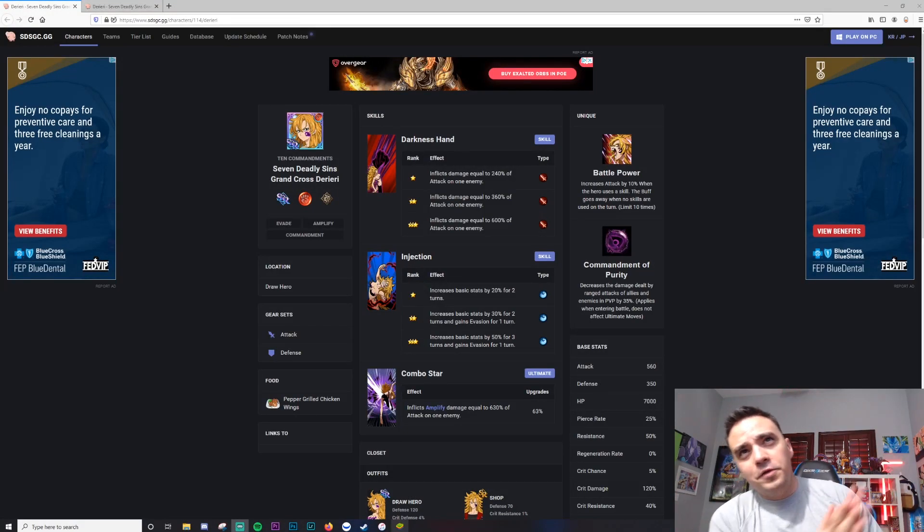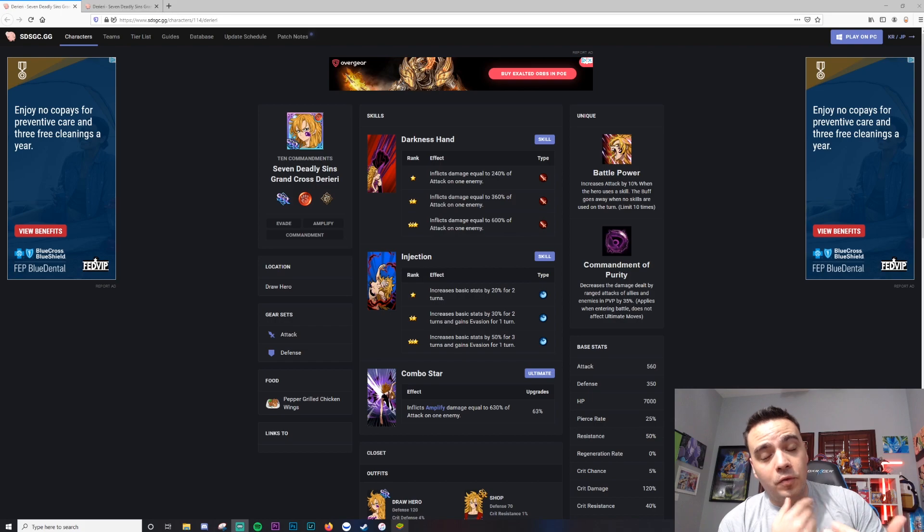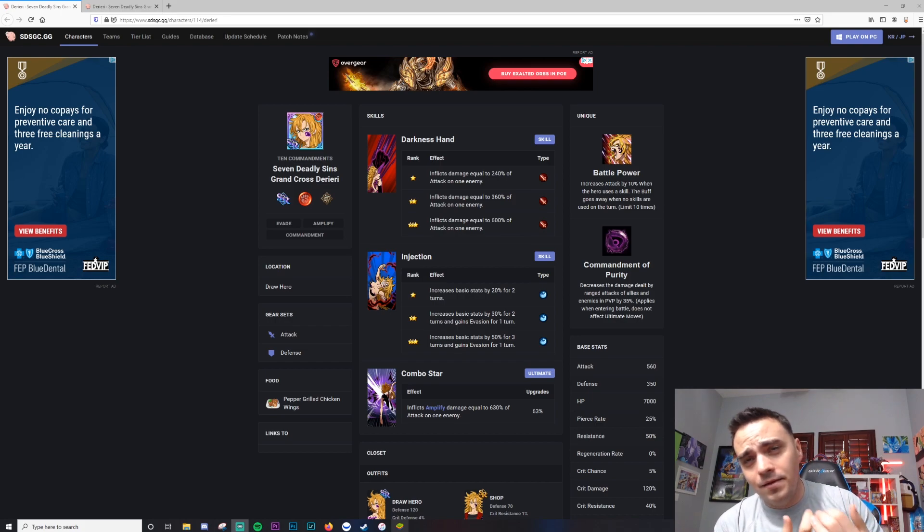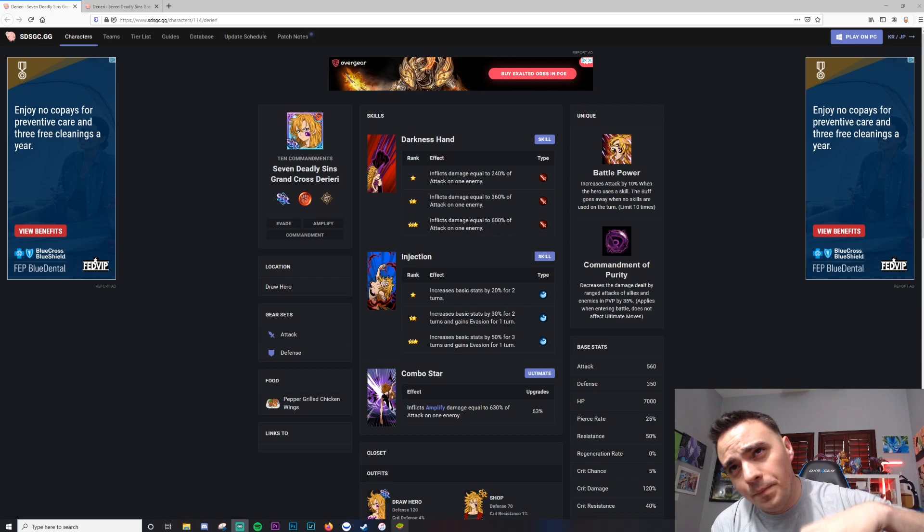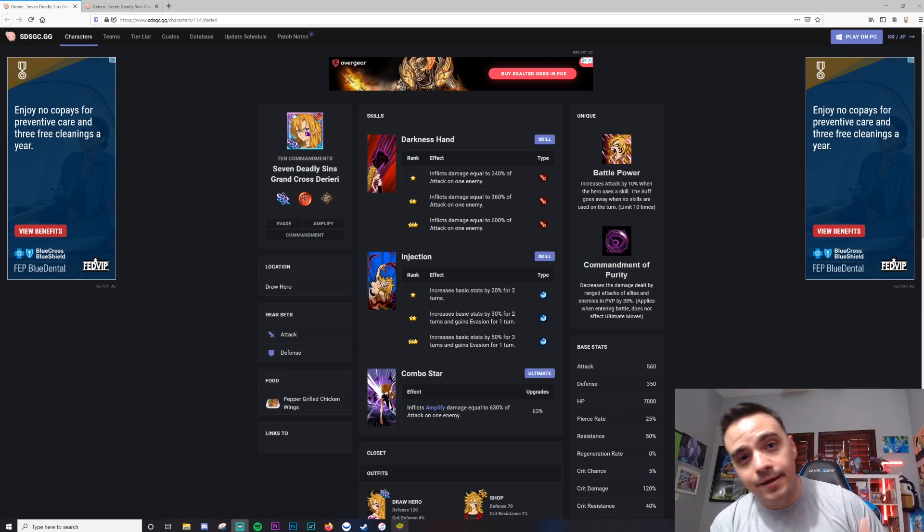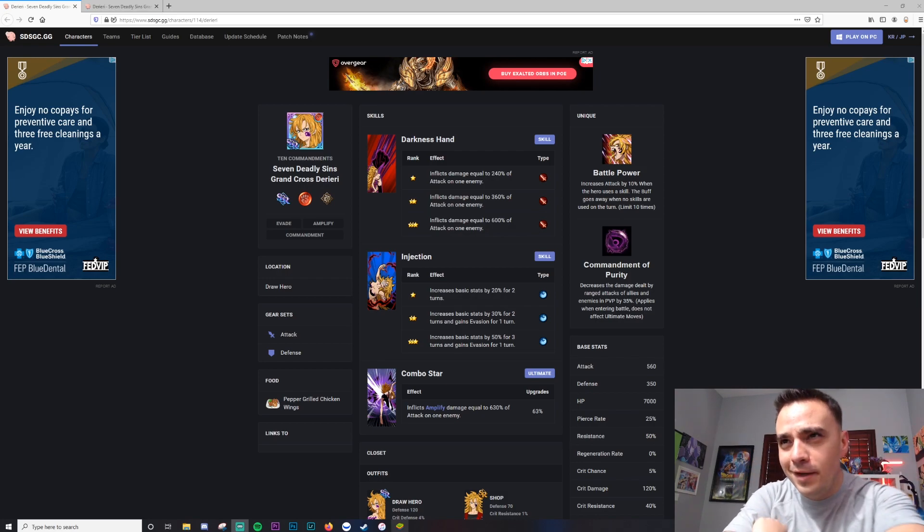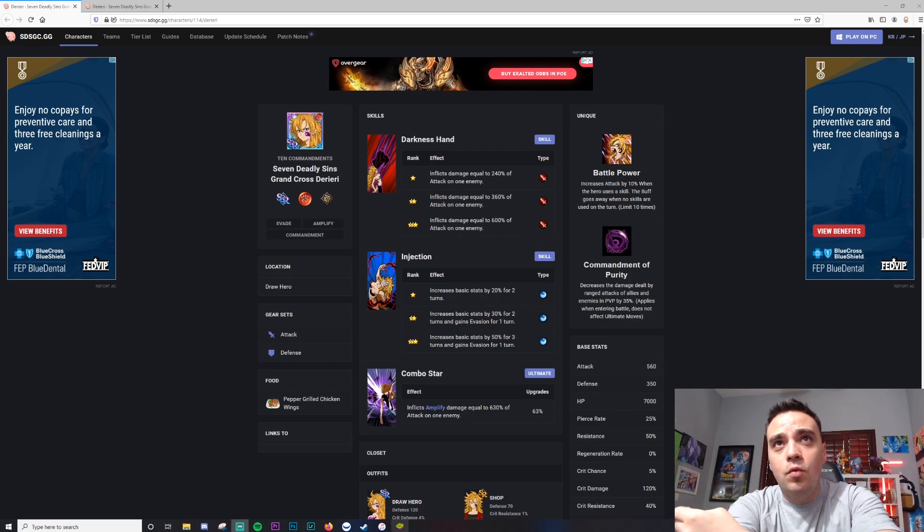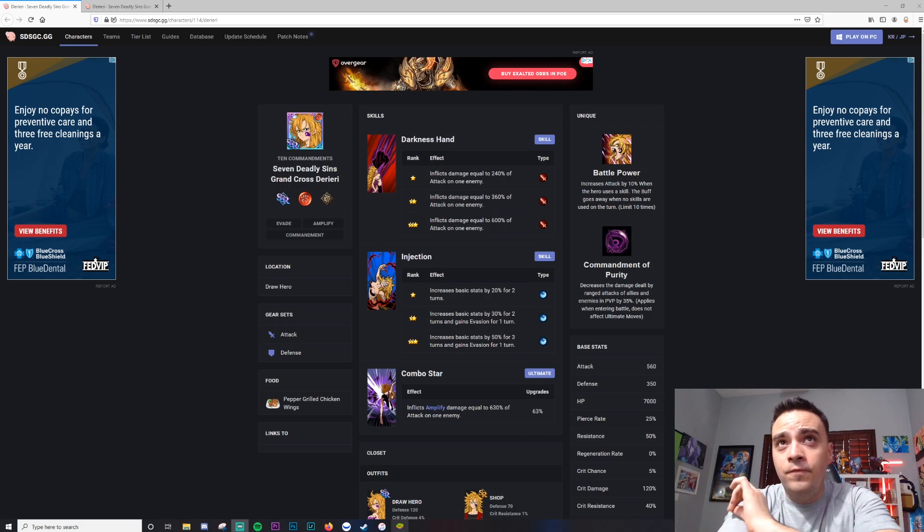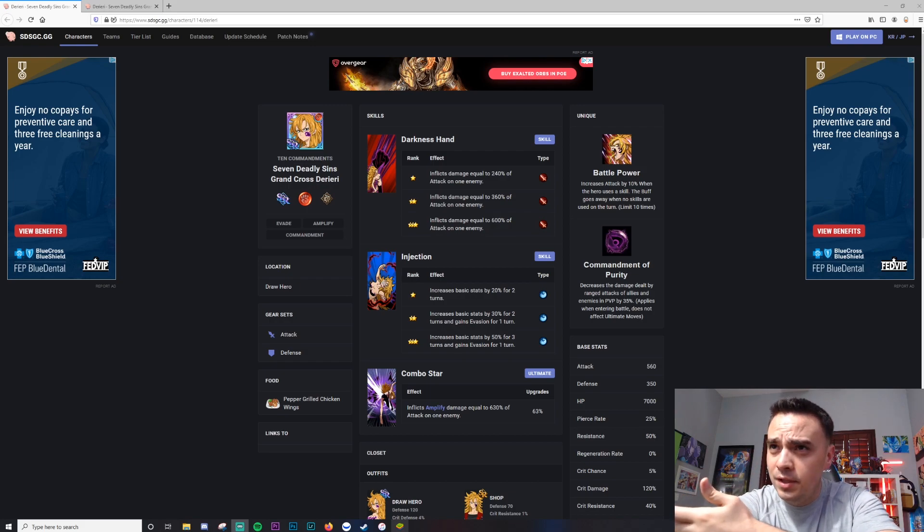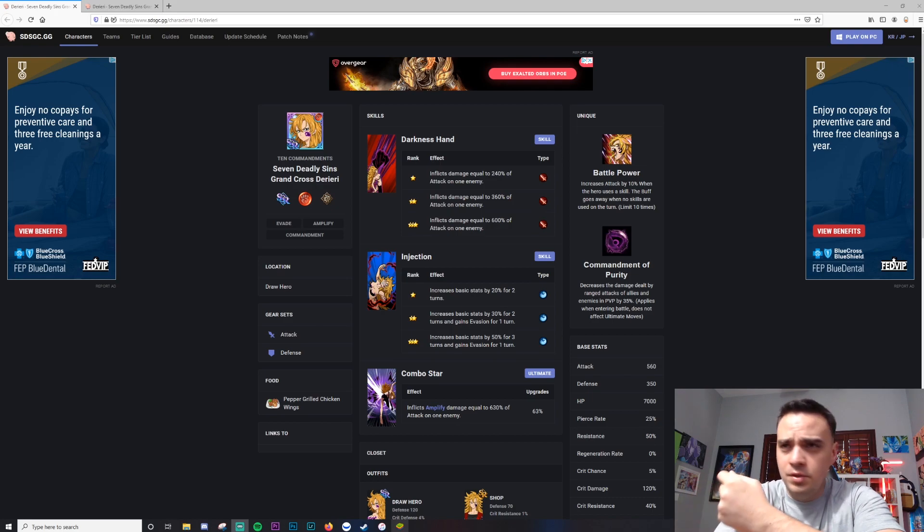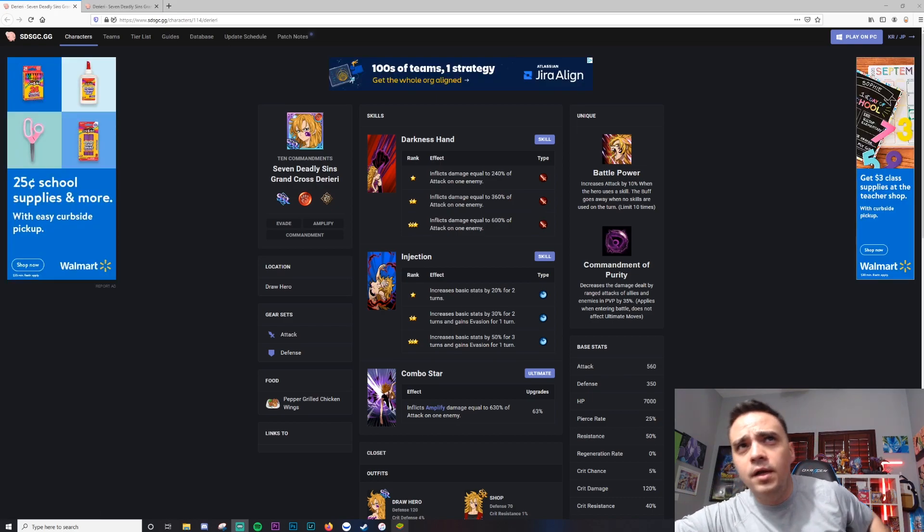Yo guys, Dimani here with another video on 7 Deadly Sins Grand Cross. Today is the final day, it looks like Derieri is dropping tonight. In today's video we're going to be doing a full complete unit analysis. You guys asked me to start doing these, you liked it when I did it for the last characters, so we're going to start doing these for every character going forward.